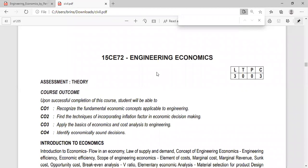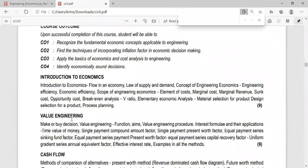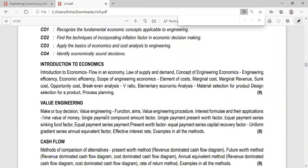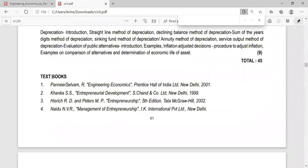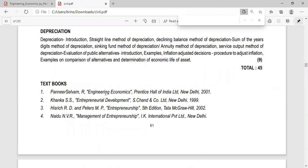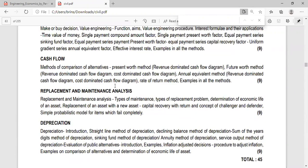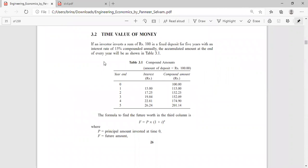Today in Engineering Economics, in the second unit on Value Engineering, we will see about the Time Value of Money, Single Payment Compound Amount Factor, and Single Payment Present Worth Factor. The textbook being used is the prescribed textbook from the syllabus. Basic concepts on simple interest, compound interest, and what interest is have already been covered in the previous video, so please check that out.